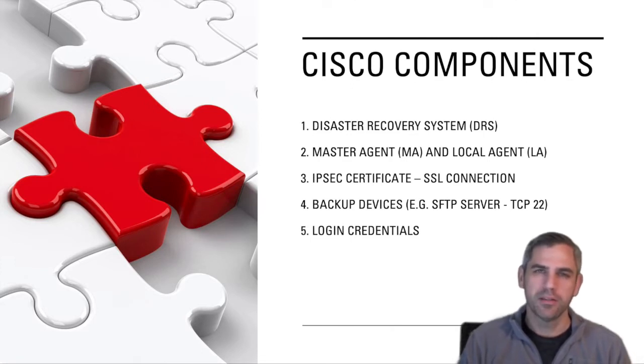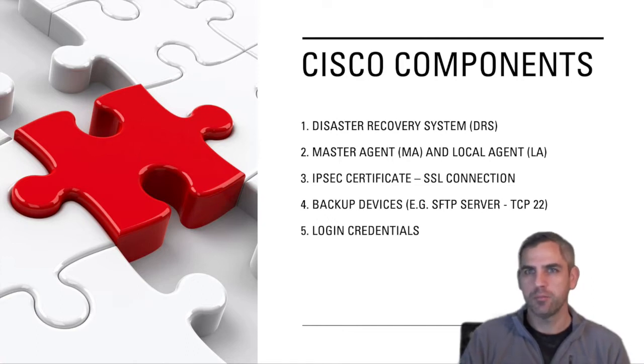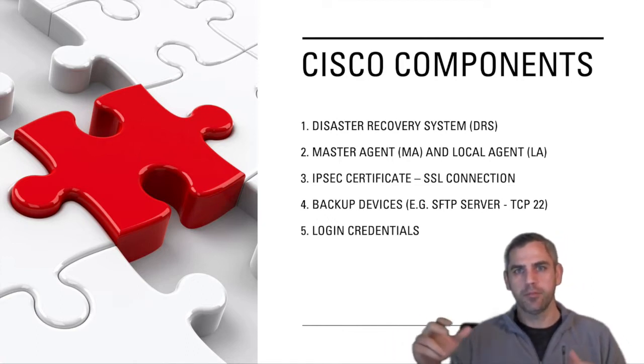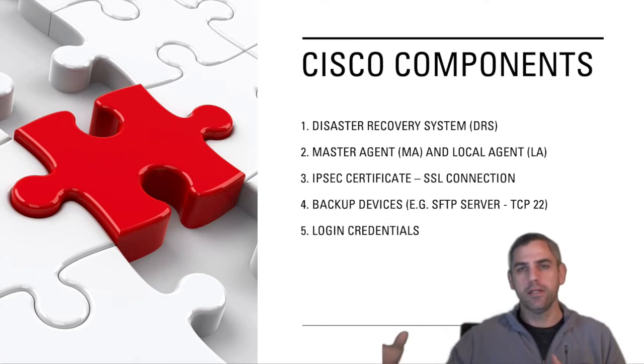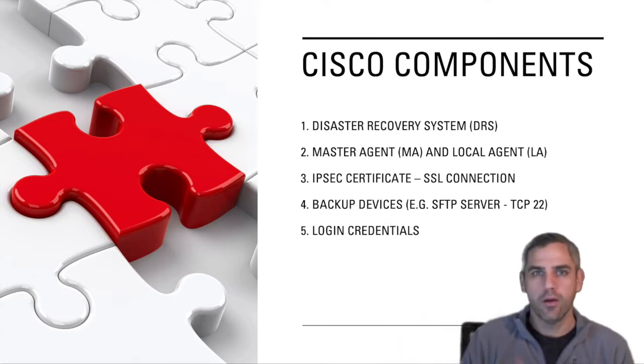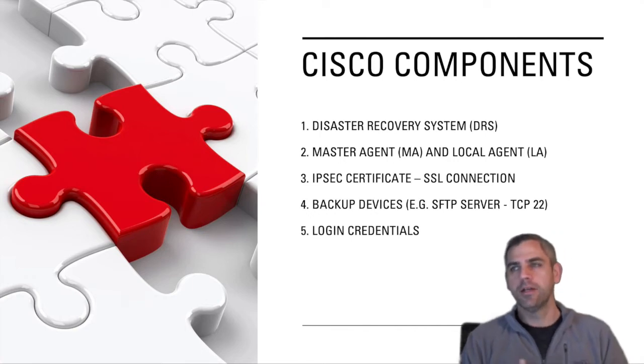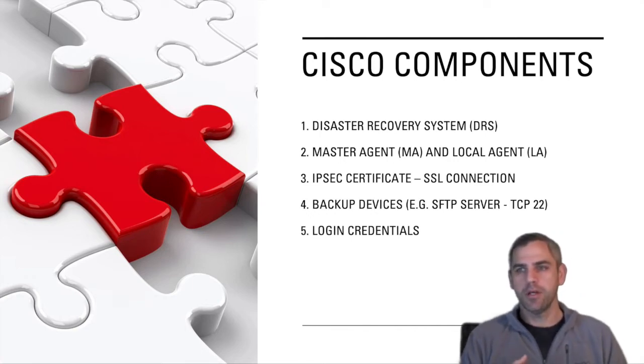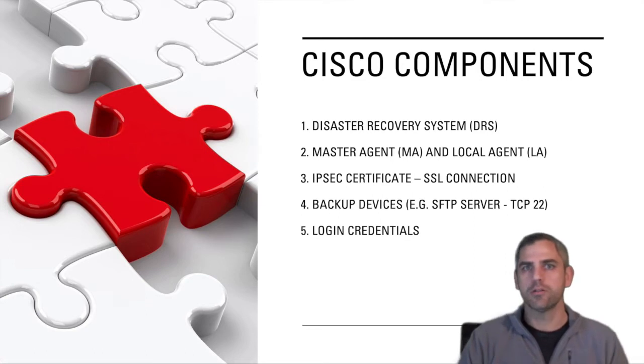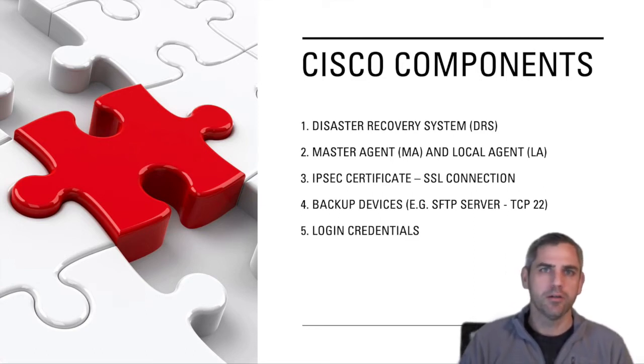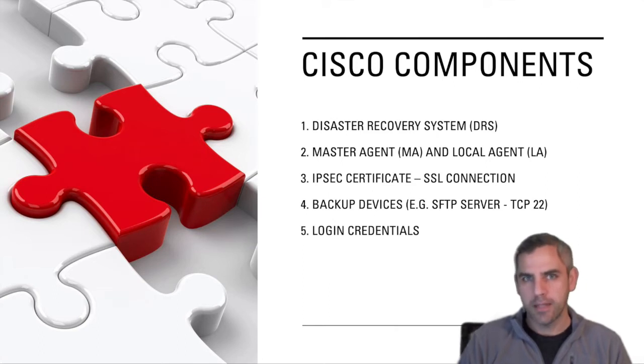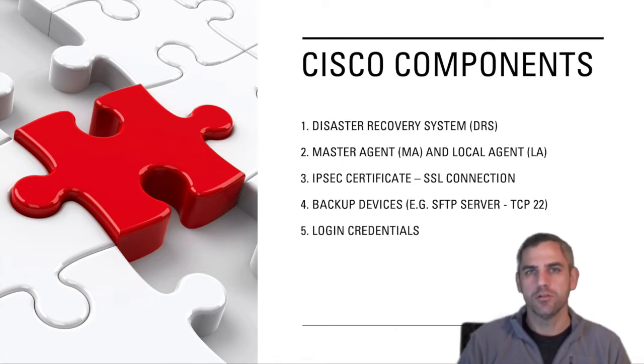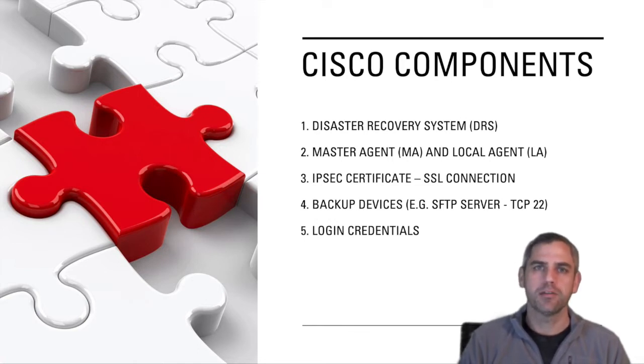This connection is secure, and so it uses an SSL connection between master and local agents. The way that works is through the IPsec certificate. Sometimes you don't really know why certain certificates are in your cluster, but Cisco is all about security by default. The IPsec certificate is what is used to create that secure SSL connection between master and local agents.